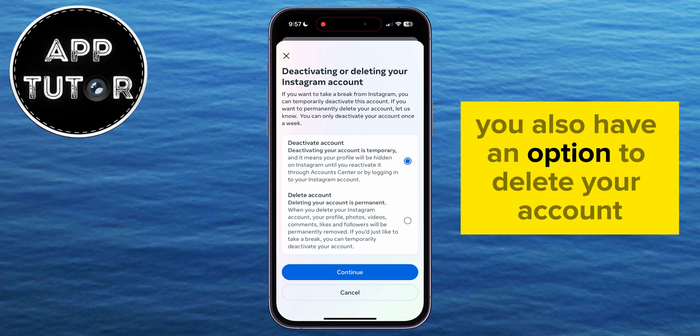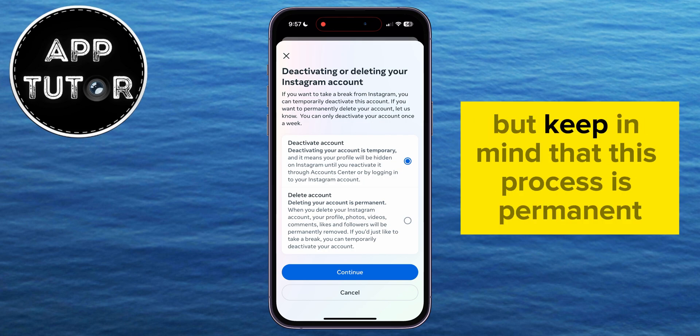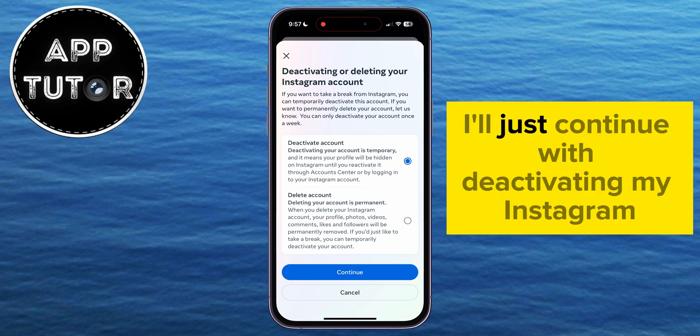You also have an option to delete your account, but keep in mind that this process is permanent. I'll just continue with deactivating my Instagram account.